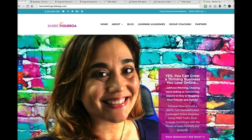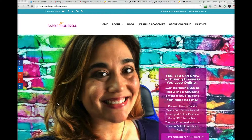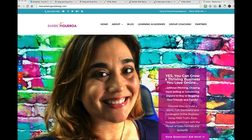Hey there guys and gals, this is Barbie Figueroa with RiseMarketingandDesign.com and thank you so much for watching my video. In today's video I want to share five Builderall funnel hacks that will make funnel building so much easier and much more fun, and will actually make your pages look more put together and professional out on the internet, especially when you share them with others. So if you want to know my personal five Builderall insider hacks to build better funnels, then keep on watching.